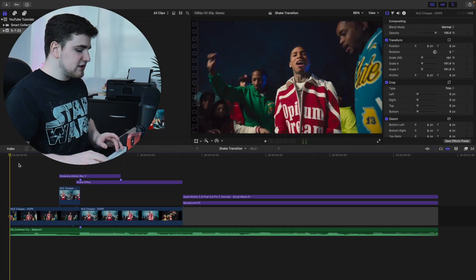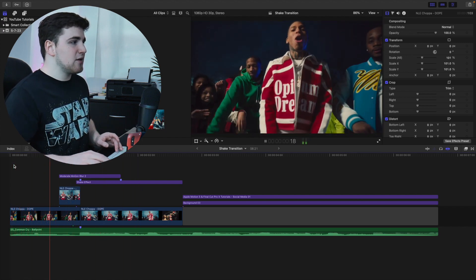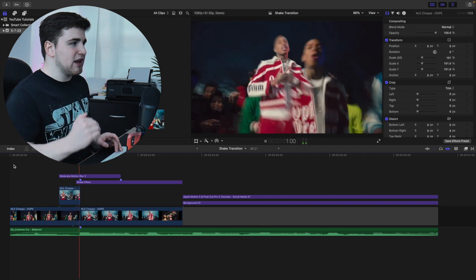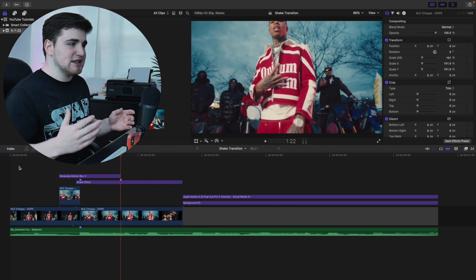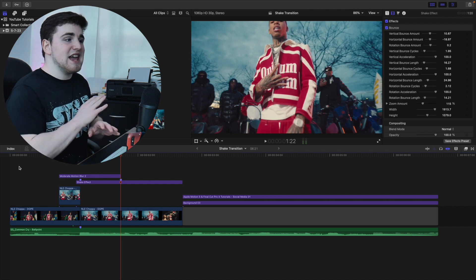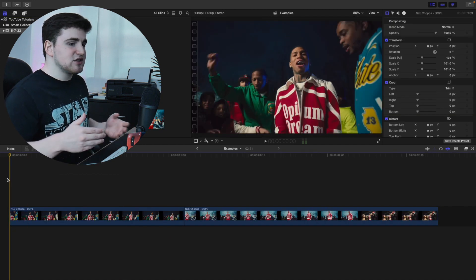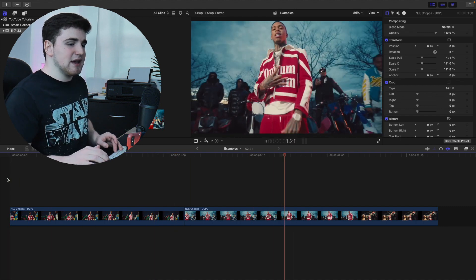Let me break down a couple simple tricks to add more energy and life to your edit — whether it's a music video, hype video, or whatever. Here's the clip from the intro: it's a simple freeze frame transition, but as the subject comes in introducing the second clip, the whole screen shakes, giving a lot more impact. As you can see, it looks so much nicer versus without the camera shake — it's a massive difference.